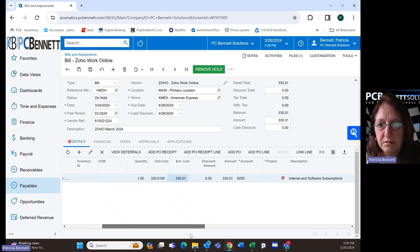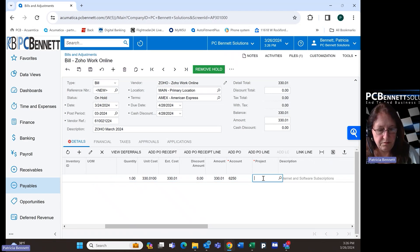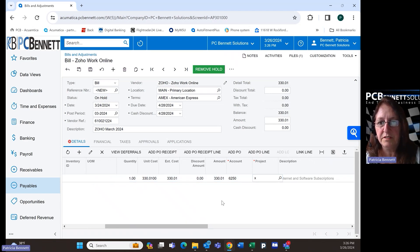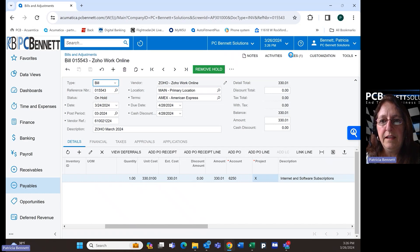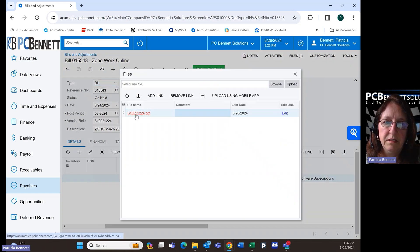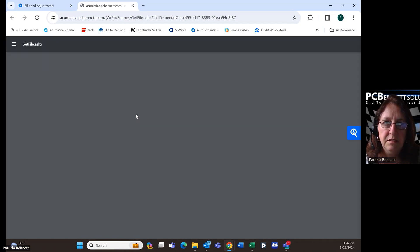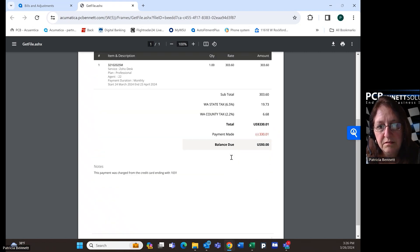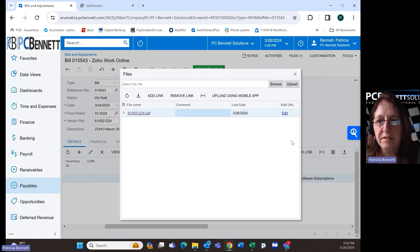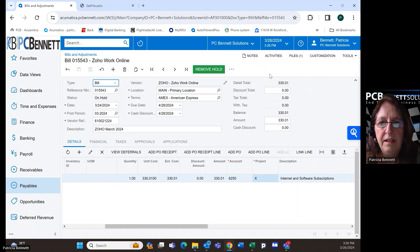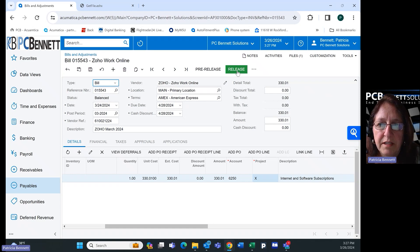It's the project field — those of you that don't have project will not have this issue. Now if I go to save this, it should save. And here is that file that you originally saw in my inbox. That's easy. I have now created a bill inside of Acumatica that's ready to be paid. I can go ahead and remove it from hold and release it.